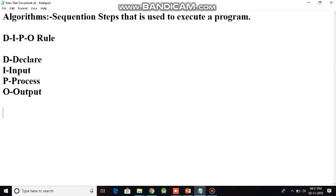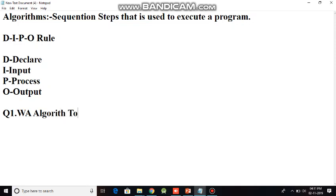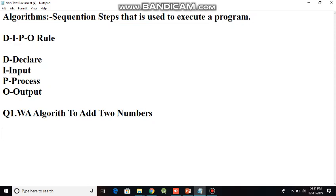We will not go into a much deeper example. Let's take a simple example and see how to write an algorithm. Question number one: write an algorithm to add two numbers. Very simple algorithm - we just have to take two numbers and add them, and now we will see how the DIPO rule works. When I'm talking about algorithms, it always starts in steps. Step one will always be start.